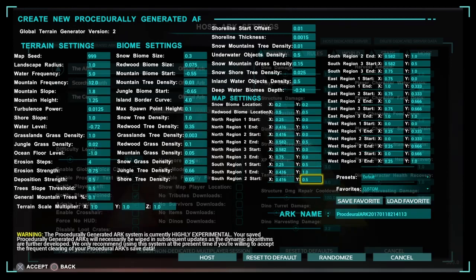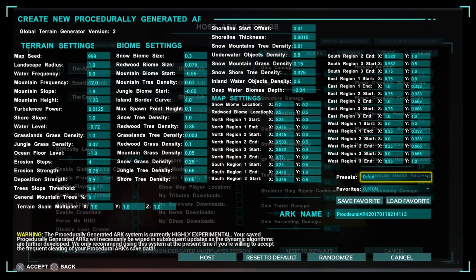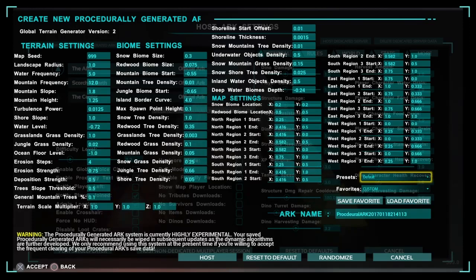I could probably make one, but I know there's so many more people out there and I know there's a bunch of videos on YouTube. So if you wanted to check those out, like it says in the warning, the procedurally generated Ark system is currently highly experimental. So don't really plan on making your server on this yet and actually playing on it.